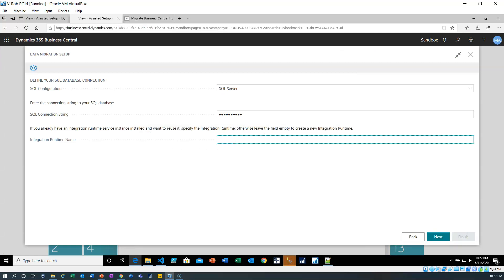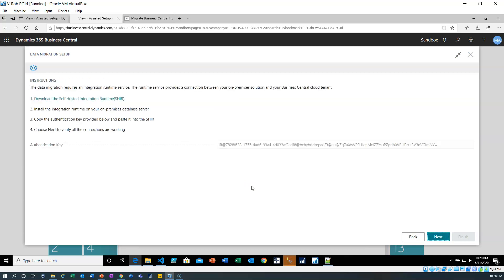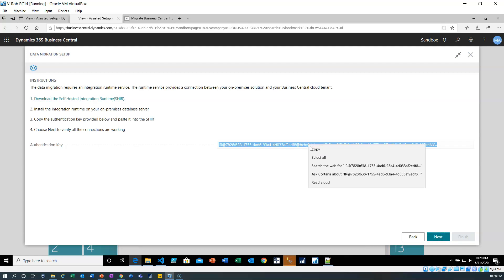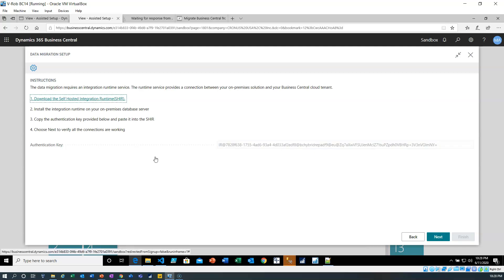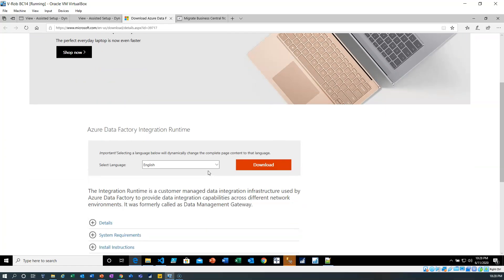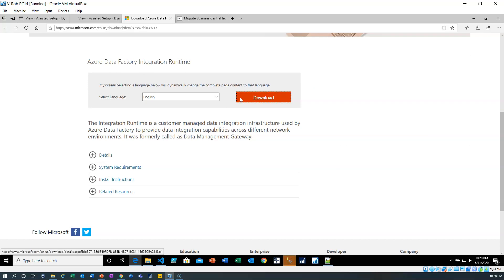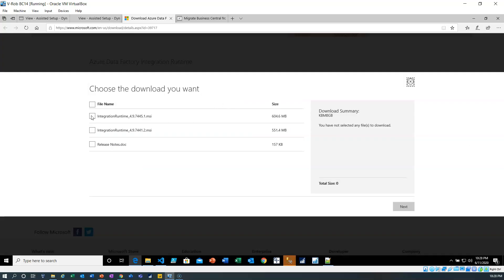Then we need the integration runtime. If you haven't installed the integration runtime, click next out of this and leave it blank. Once we're into this page we need two things: the authentication key — I'll double-click on it, right-click and copy — I'm going to need that for the integration runtime. Then we go to the download page where we're going to download the integration runtime.